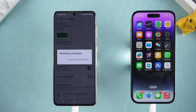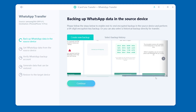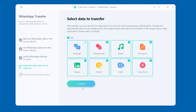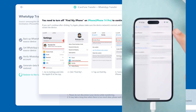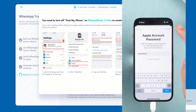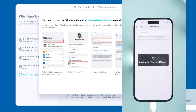After completing the setup, return to your computer and continue following the instructions. Enter your saved 64-digit key. Then select the data you want to transfer and tap Continue. Now you need to turn off Find My iPhone on your iPhone — follow the prompts on your phone to do so.